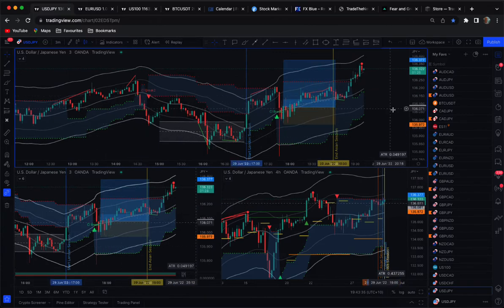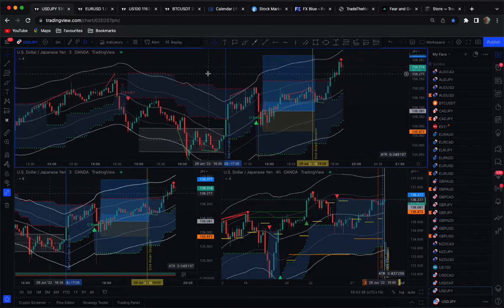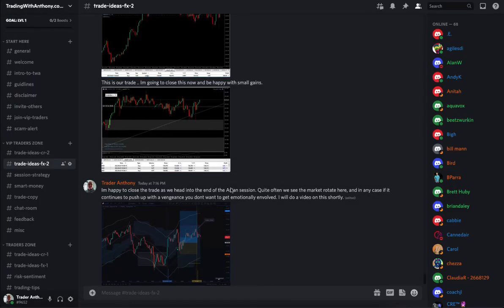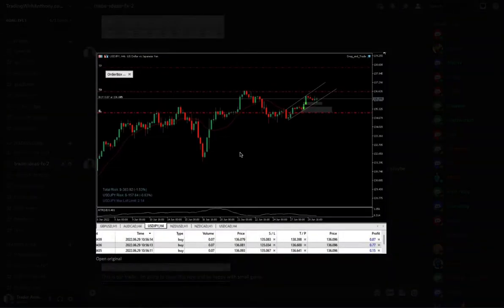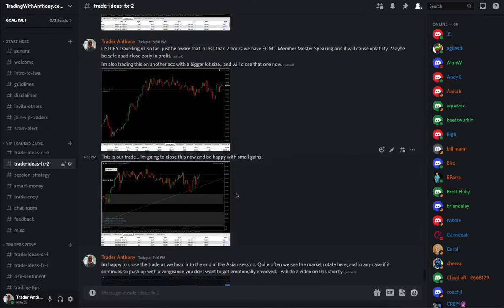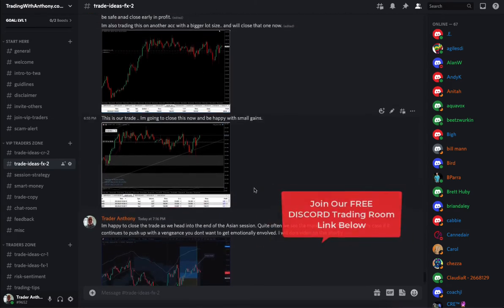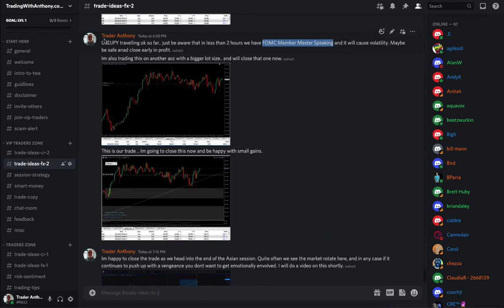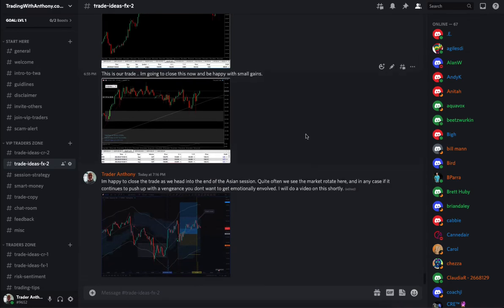The Dollar Yen was a trade I sent into our VIP Discord group tonight. Let me quickly show you that and explain why I took the trade. I'm long the Dollar Yen — that was the trade idea, followed up with a couple of screenshots as the trade progressed. I actually decided to close this trade due to the fact that we're heading into a FOMC member speaking event, and I'd just rather protect my account, take my money and run, and see how things shape up around this event.